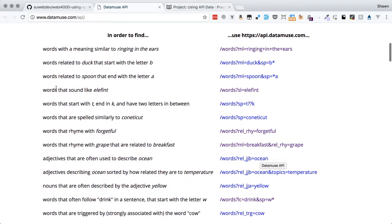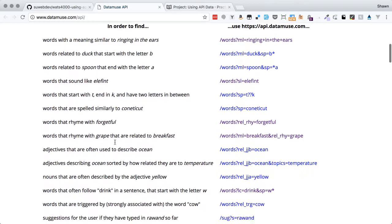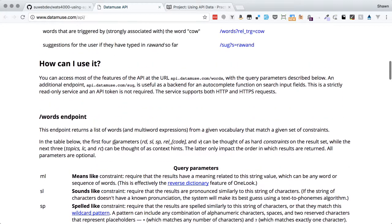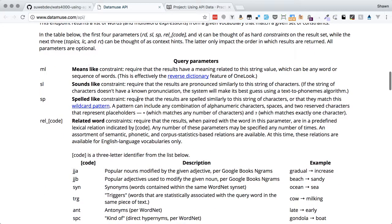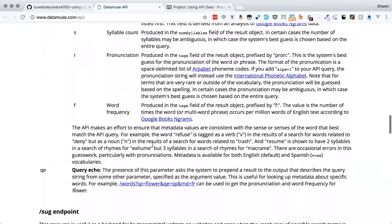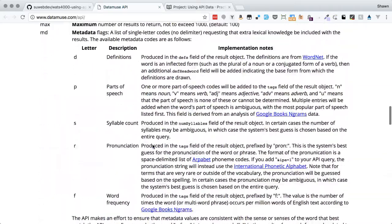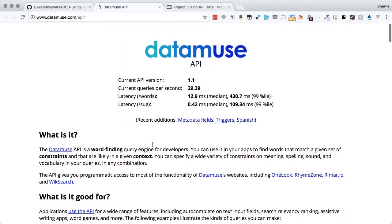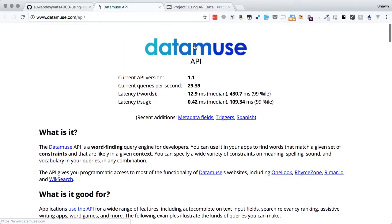You can look up words that sound like elephant, words that start with T ending K and have two letters in between. There are all these different things that we can do with it, and it has well-explained query parameters. It requires no API key or authentication at all. It's just a read-only API that you can use to help build basically writing tools, word suggestions and things like that.